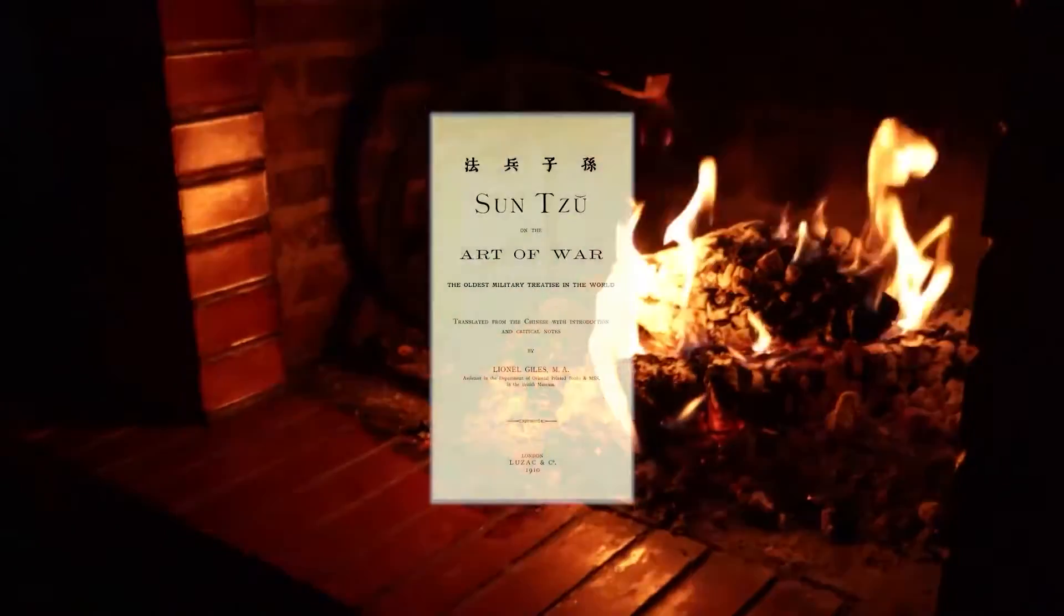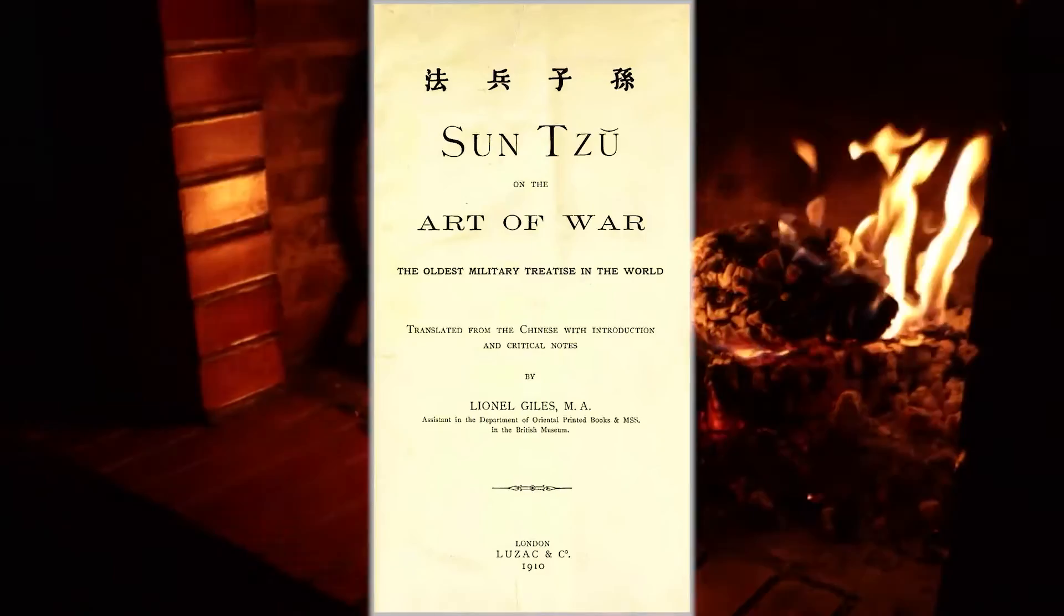The Art of War by Sun Tzu. Translated by Lionel Giles. Chapter 1: Laying Plans.